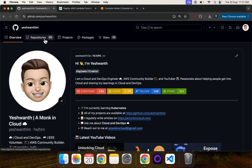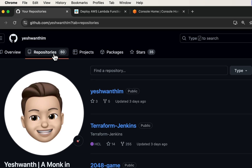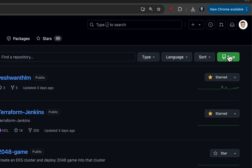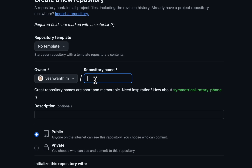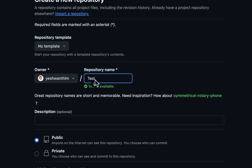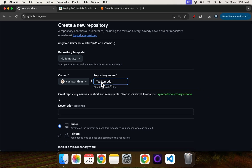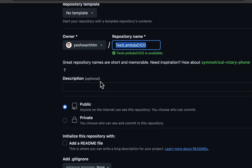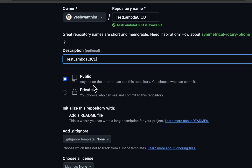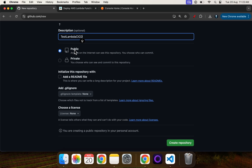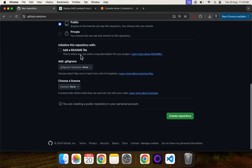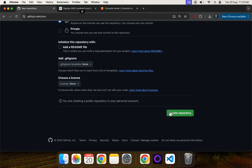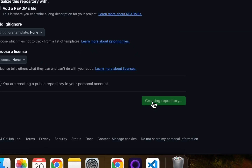First we will go ahead and create the repository. I've logged into my GitHub, gone to repositories, and clicked on New. I'll name this repository as Test Lambda CI CD — you can use any name as per your requirement. I'll keep this as a public repository and go ahead and create it.